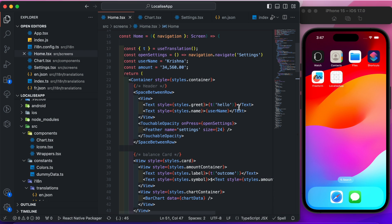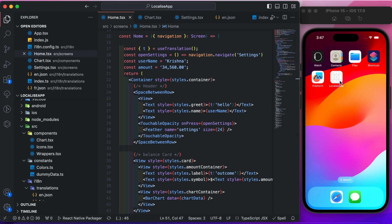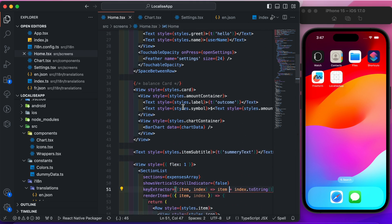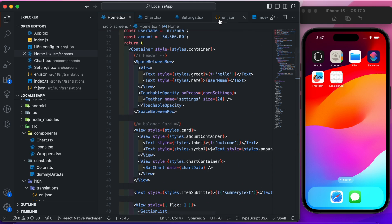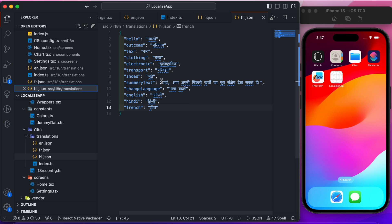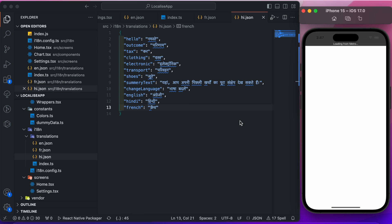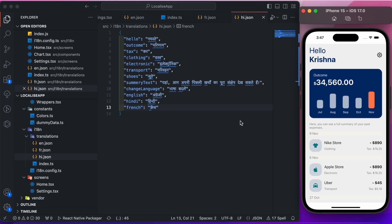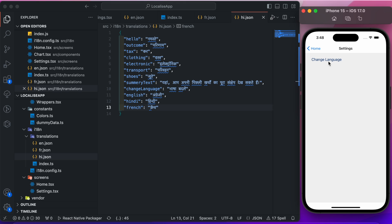I've created an expense tracking app UI and added translation for it. I've created two extra translation JSON files for English and French. Here you can see the basic UI with some expense items. Let's change the language — open Settings and from here you can select your desired language.